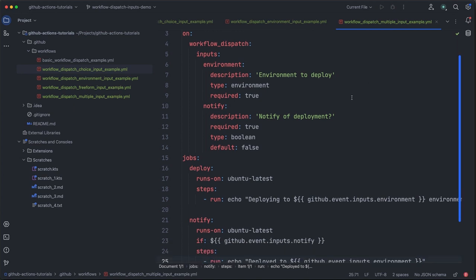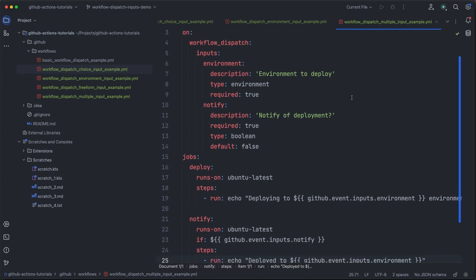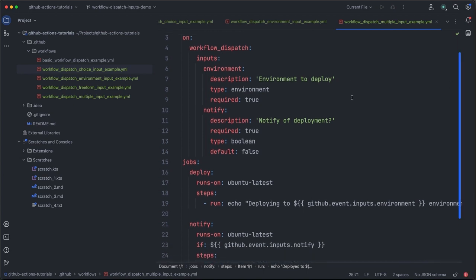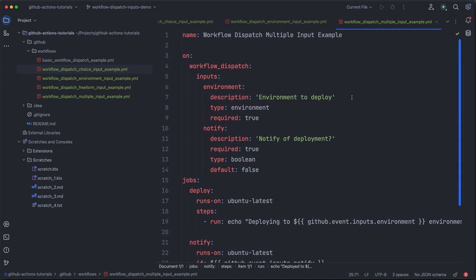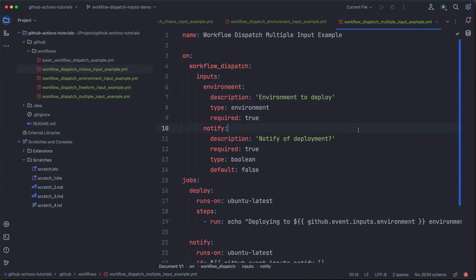The first is that we are using multiple inputs in the same workflow. That's why we have unsurprisingly enough called it workflow dispatch multiple input example. Notice here that we have an environment input that matches much what we've been doing so far. We also have another input here named notify with the description of notify to deployment. It is a required input and it is of type boolean.